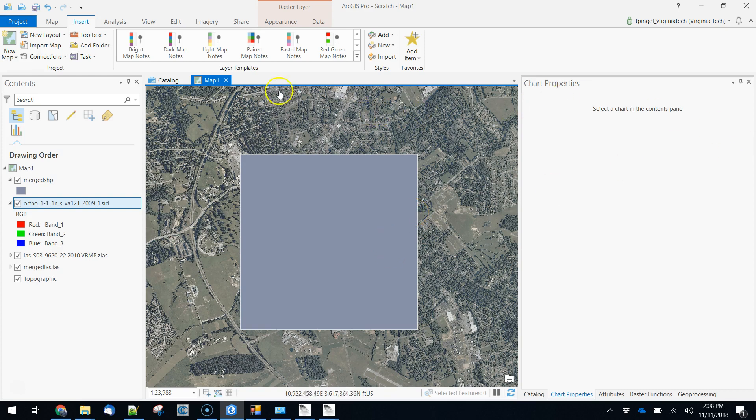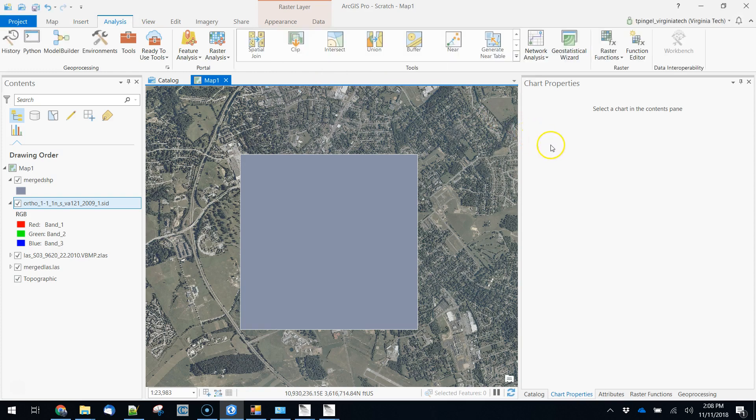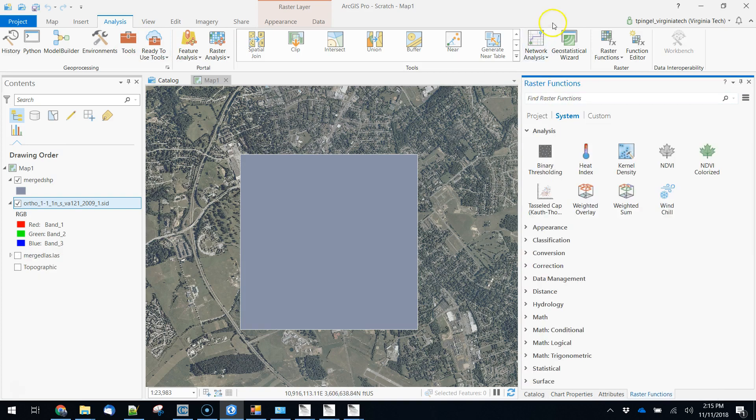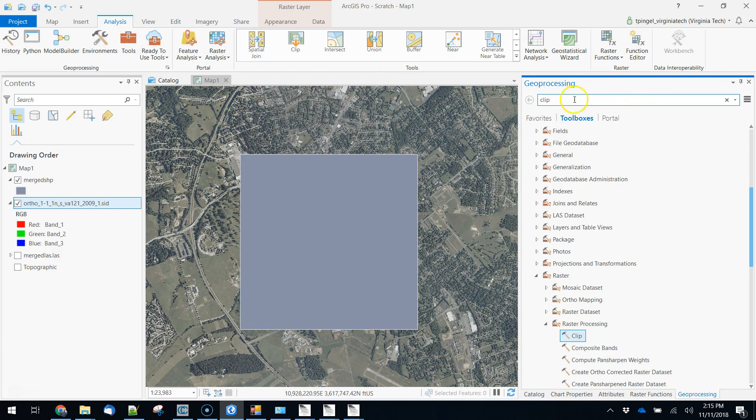Okay, so we're actually going to use, it's a bit of a hard edit here, but we're not going to do a clip. What I want to do is project raster.